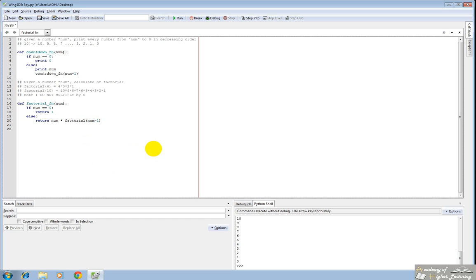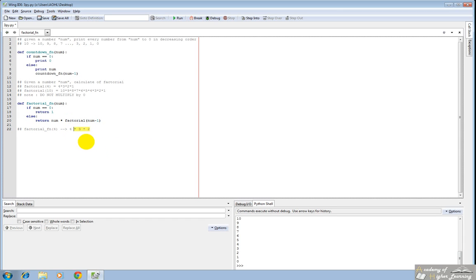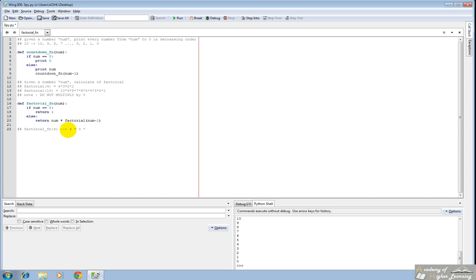And a written example, because these are obviously easier to understand, is what factorial 4 would do. So you give it 4. It'll take the 4. It'll say it's not 0. So let's do 4 times. Let's go to this function again, this time with 3. It's not 0. So it'll do 3 times. And I guess this is now in brackets. And it'll actually compute this. So it will convert this into 12.